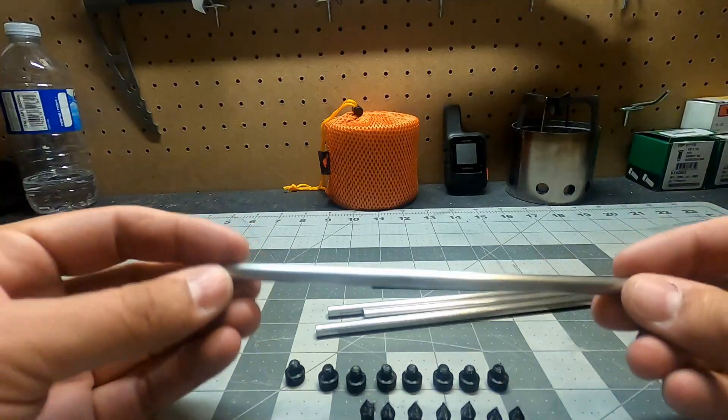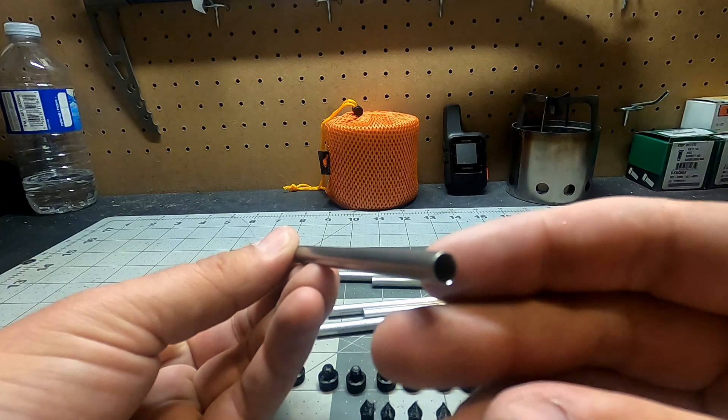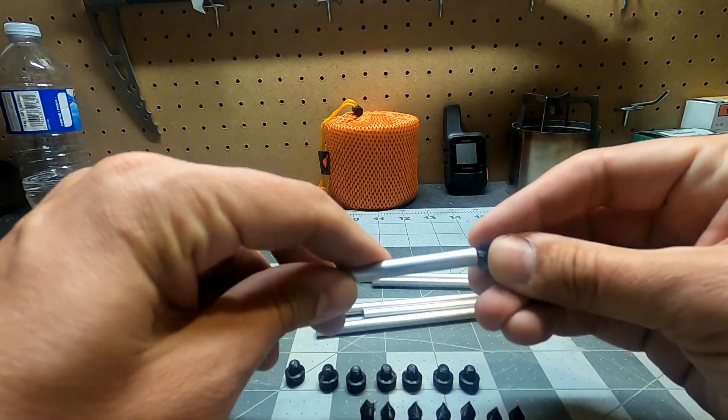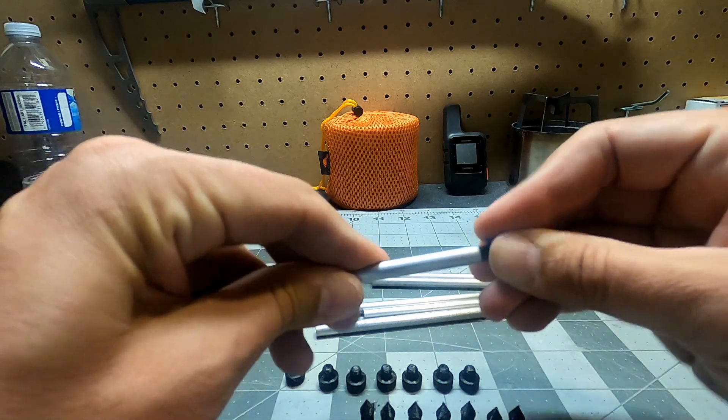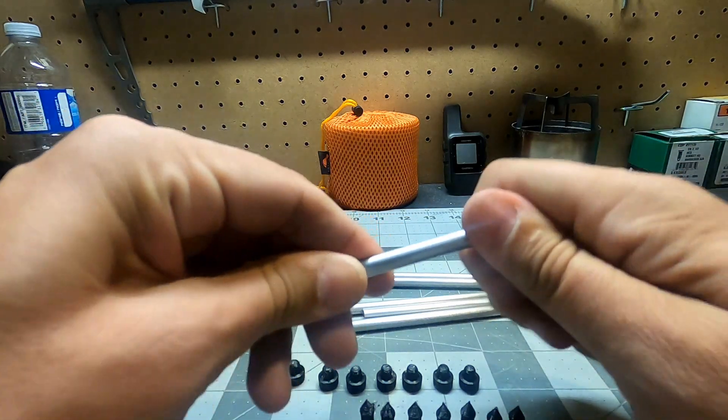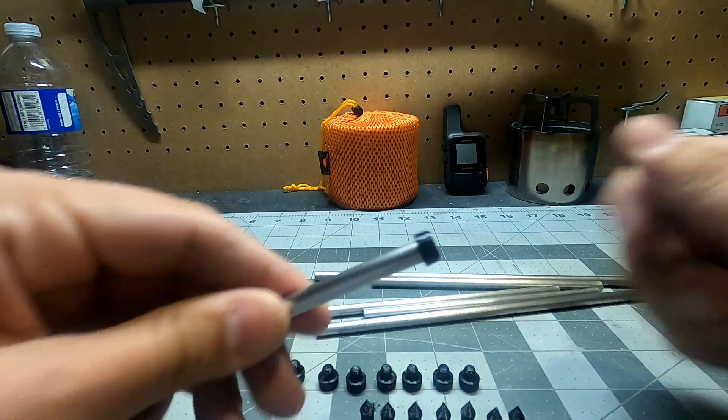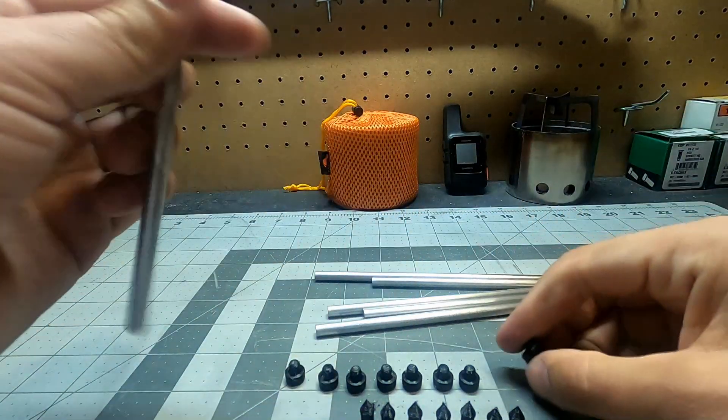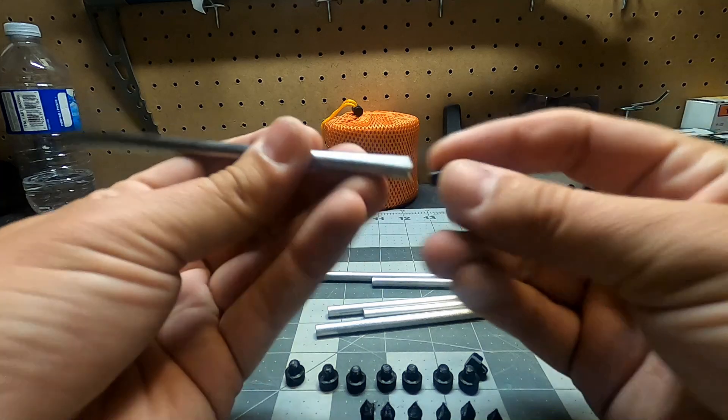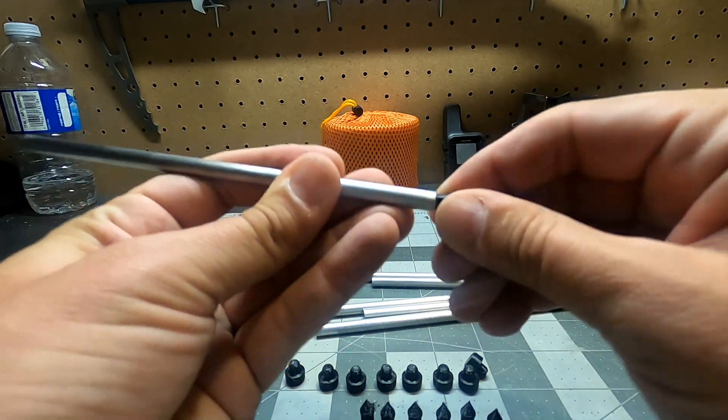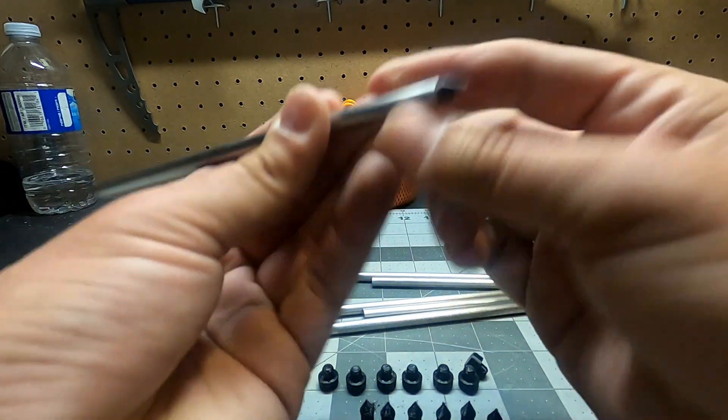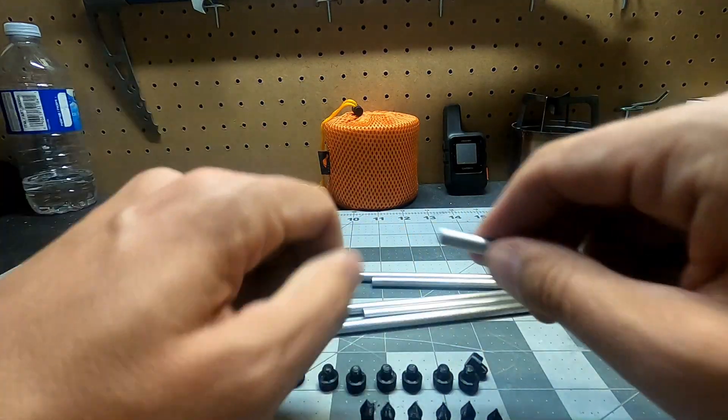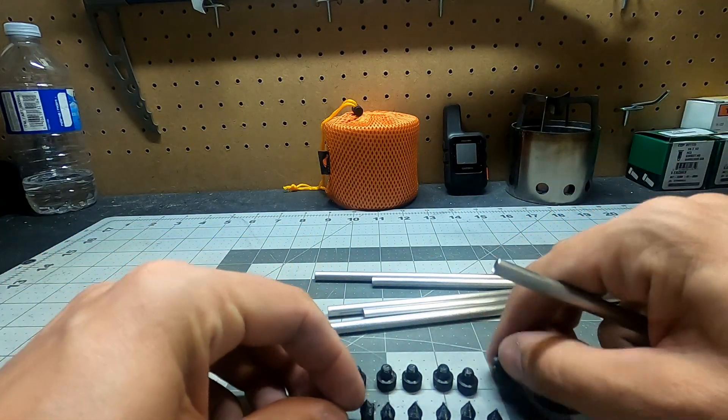Turned out pretty nice actually. All right, and now you want to test fit your caps just to make sure they go in. That one does, so I know the diameter is correct. And this one here, yeah, that also will go in no problem. Make sure I can get it out.